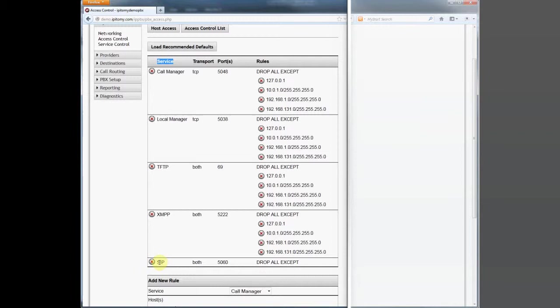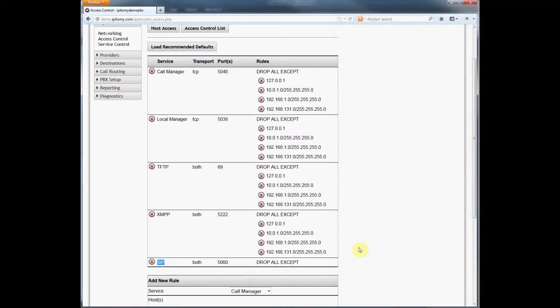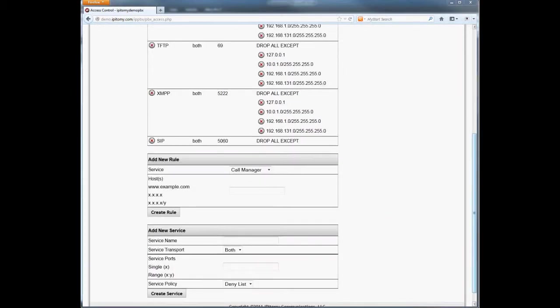We should also point out that allow lists are used more often than deny lists. Once the service is created, it appears on the table of lists. At this point, there are no entries in the allow list for the service SIP.